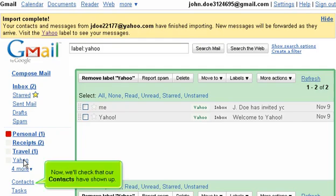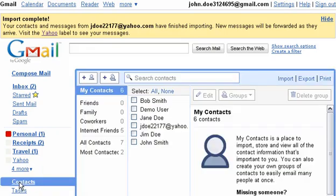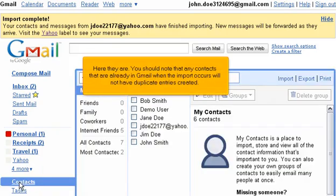Now, we'll check that our contacts have shown up. Here they are. You should note that any contacts that are already in Gmail when the import occurs will not have duplicate entries created.